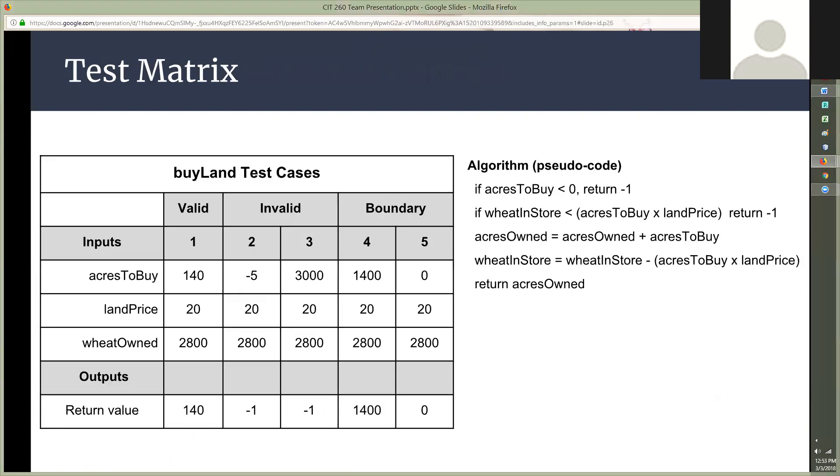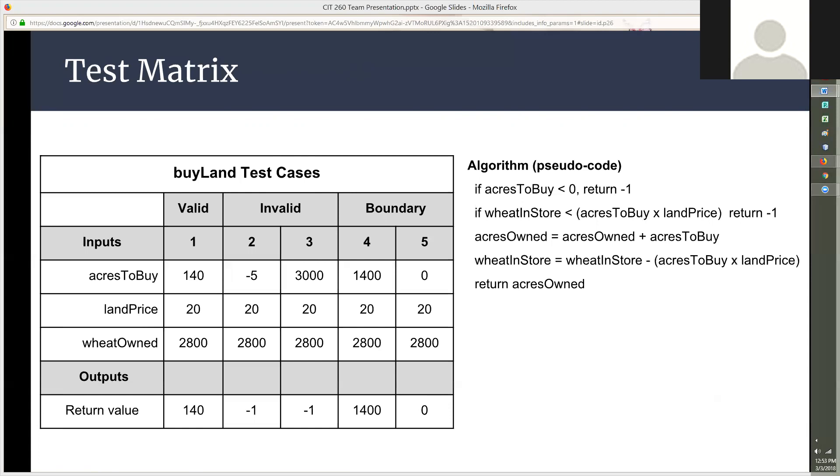In the test matrix, we'll move on to my buyLand method. I created a test matrix to give me a good idea of what behaviors to expect from the buyLand code that I was about to write. The first column is a valid purchase of land and the expected return value is 140 acres of land. The second column is an invalid purchase using a negative number which would return an error code. The third purchase is made with more wheat than is available and also returns an error code. The last two columns show the maximum and minimum valid purchases possible to test the boundaries of the code.